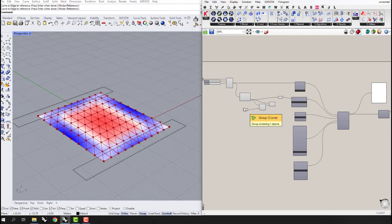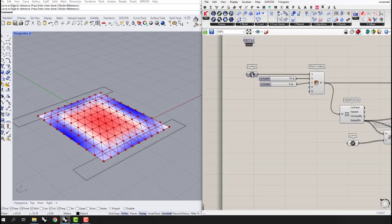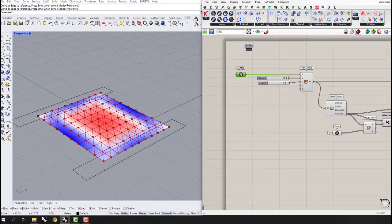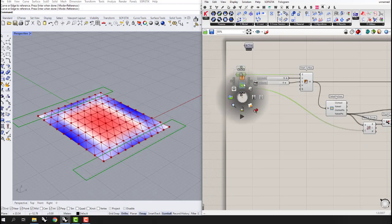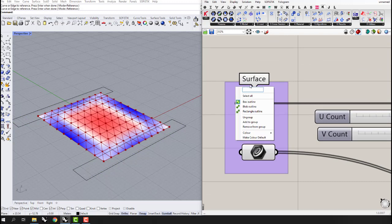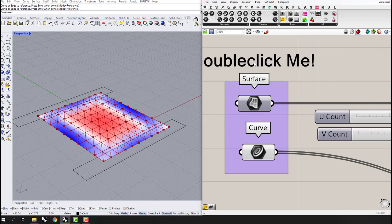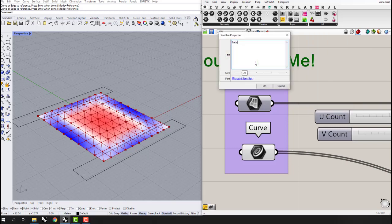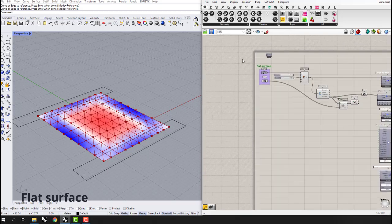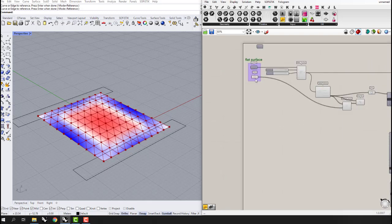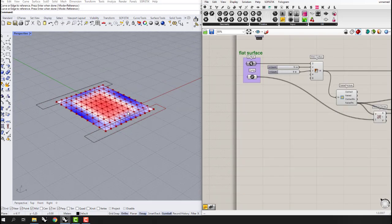Besides all these factors, the shape of the surface is also very important for how much displacement or structural behavior the shell will have. Let's make a group of this surface and its curves and label it as a flat surface for comparison.